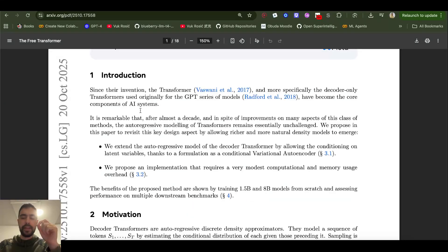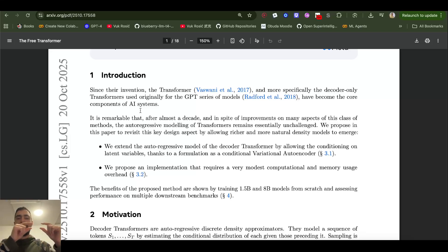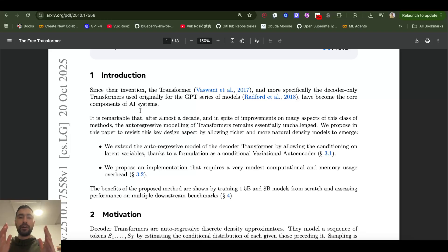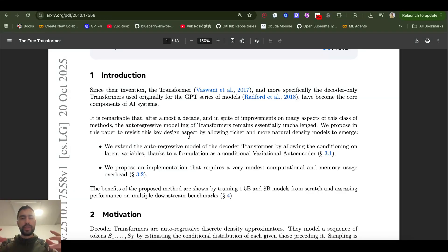Classic autoregressive transformers don't have a specific part for planning or reasoning — they just generate based on previous tokens. So this paper introduces a new latent vector, like a thought or a plan for the next token to generate. The model now generates based on both the previous sequence and this new plan or thought. This is such a good idea — and obvious in hindsight — because it's present in many other architectures.